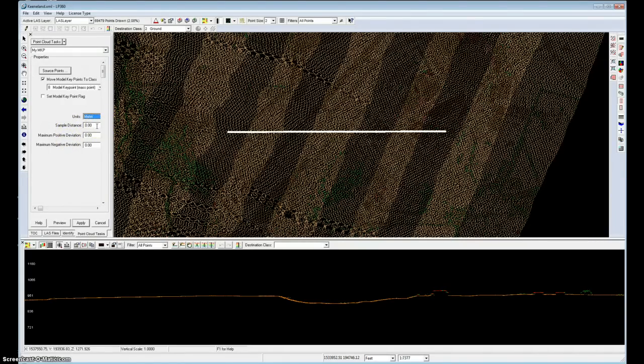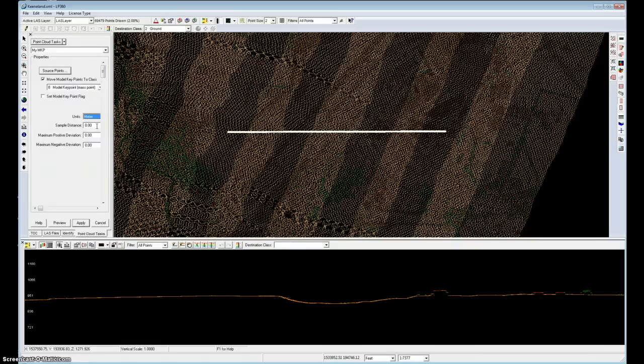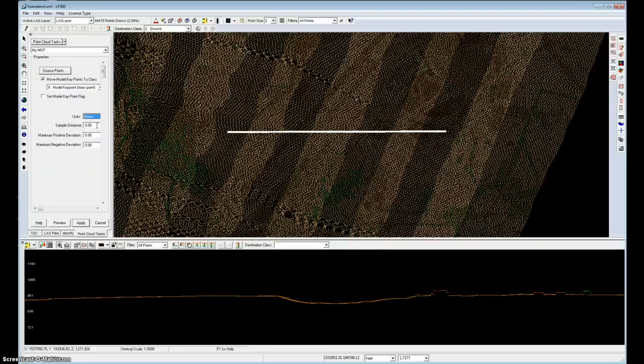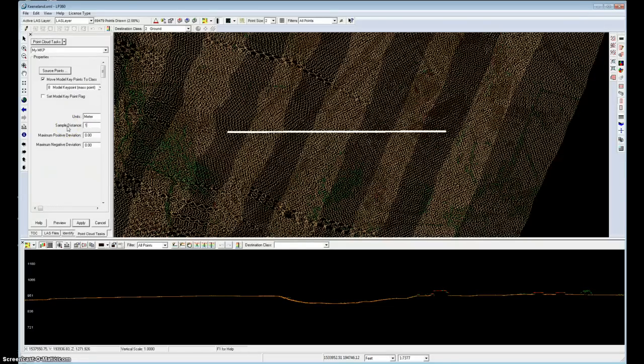The sample distance says, what is the maximum distance you would like between points in this reduced model? There are some applications that may want to have a minimum number of points so that they can reduce the triangle edges, for example, when they ingest the model that you're going to create. So let's just say that we want 10 meters.